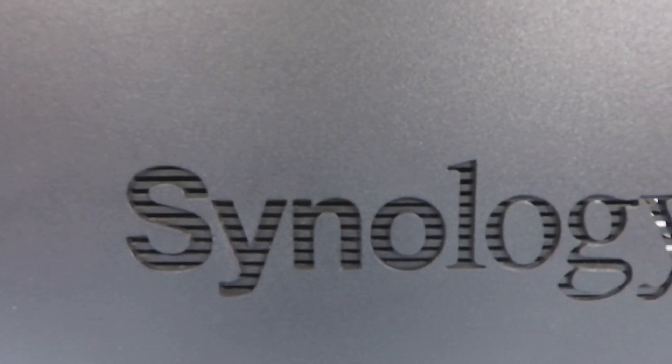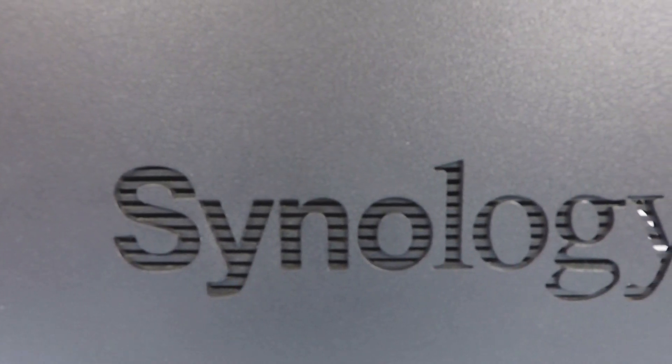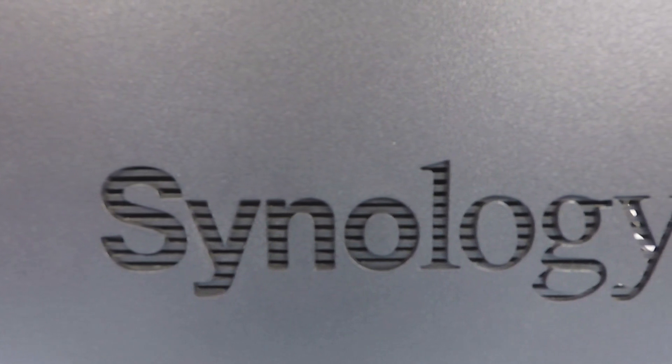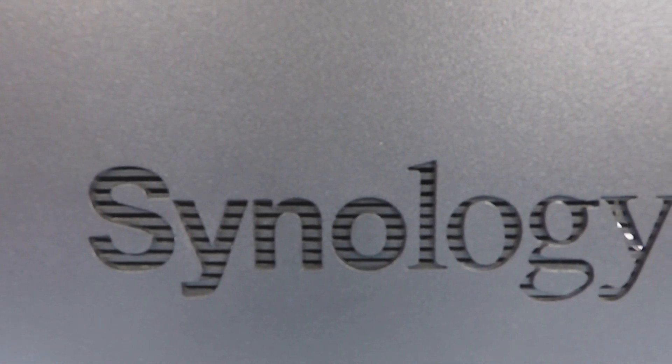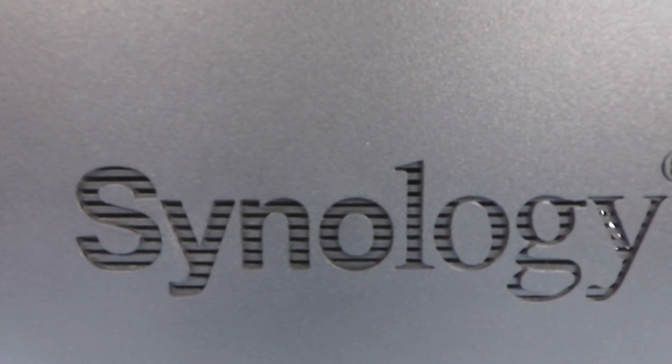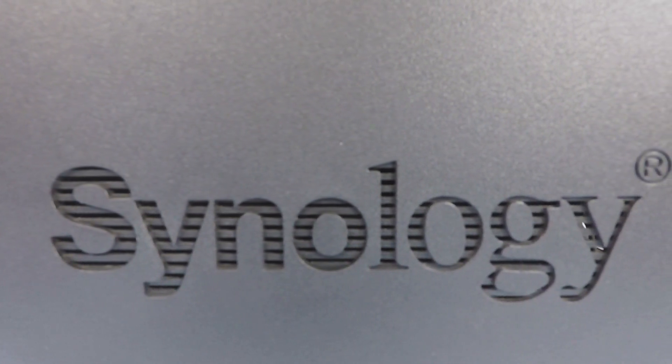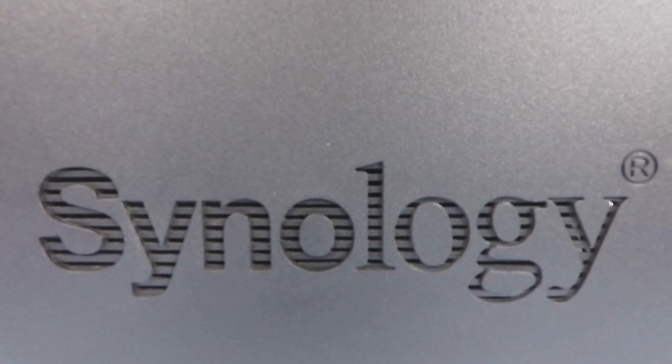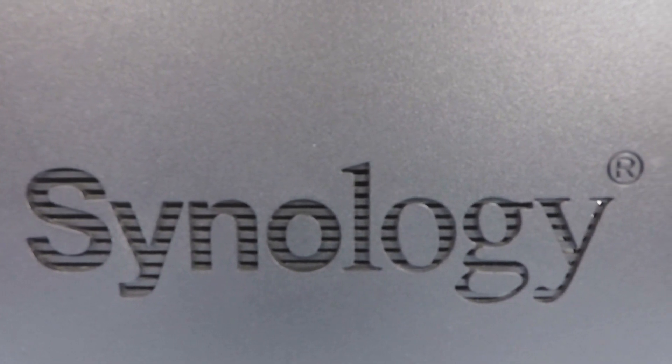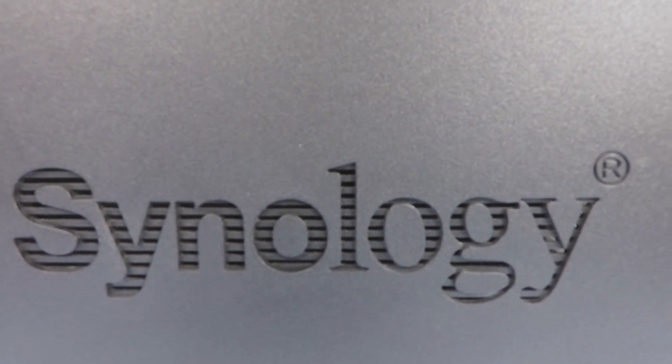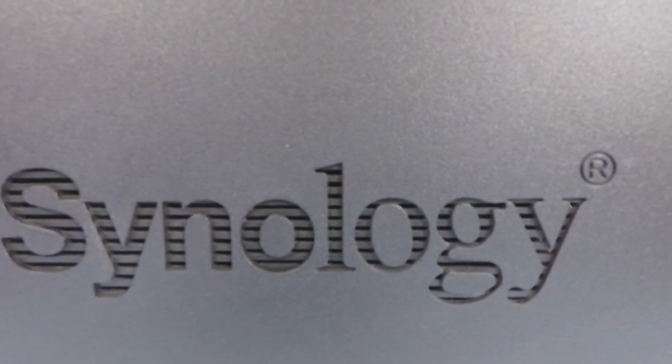This is the twenty-ninth video in our series looking at how to complete a basic setup and configuration of a Synology Network Attached Storage device, or as they're more commonly referred to, a NAS.